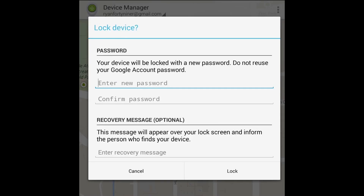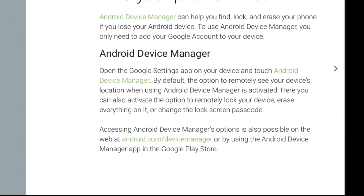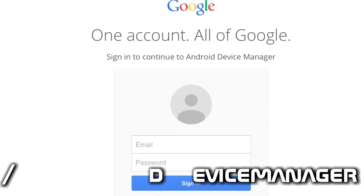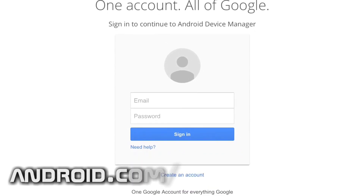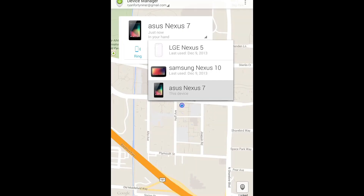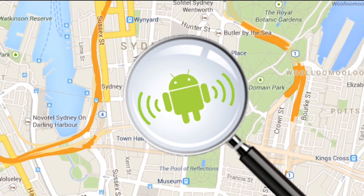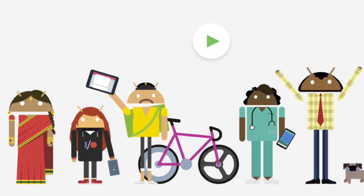If you lock it, you can set a password and even add a message saying 'This is my phone, please return it to [your name/address].' If you don't have any devices with the app downloaded, that's fine — just go to android.com/devicemanager, sign in with your Google ID and password, and you'll be able to locate the device and use all the same functionality to find your Android phone or tablet.